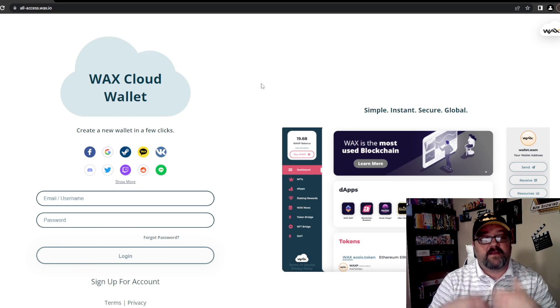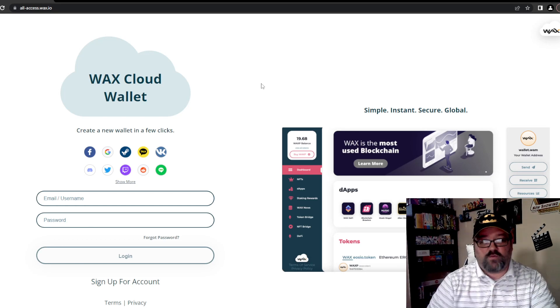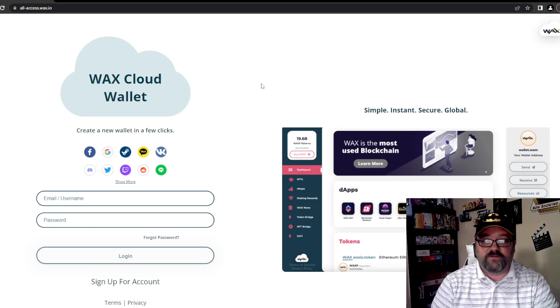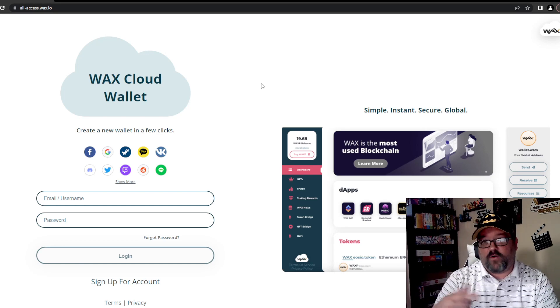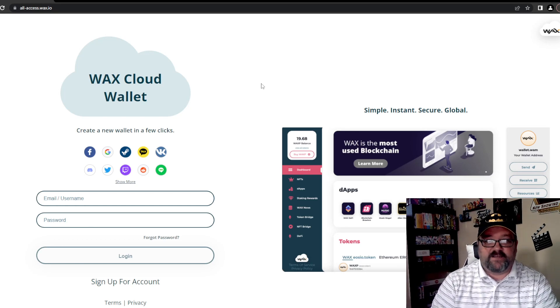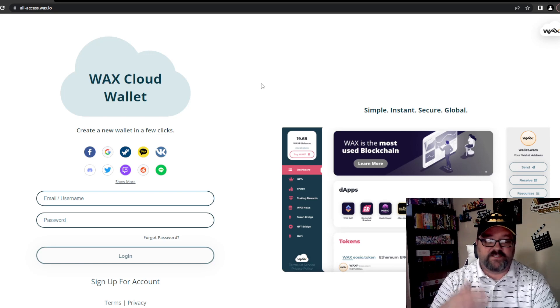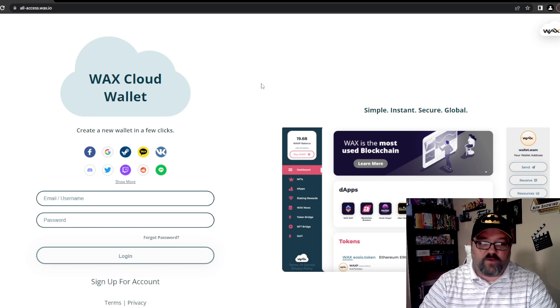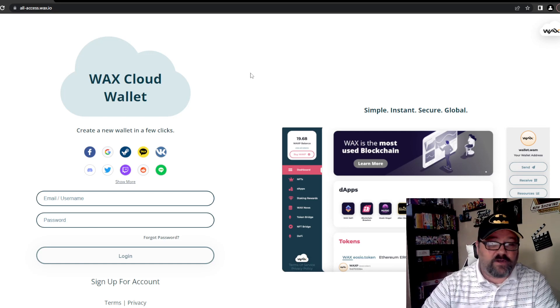The WAX wallet is critically important if you are collecting sets, building royalties, and using the aftermarket. So here's what we're going to do. We are on the website right now.